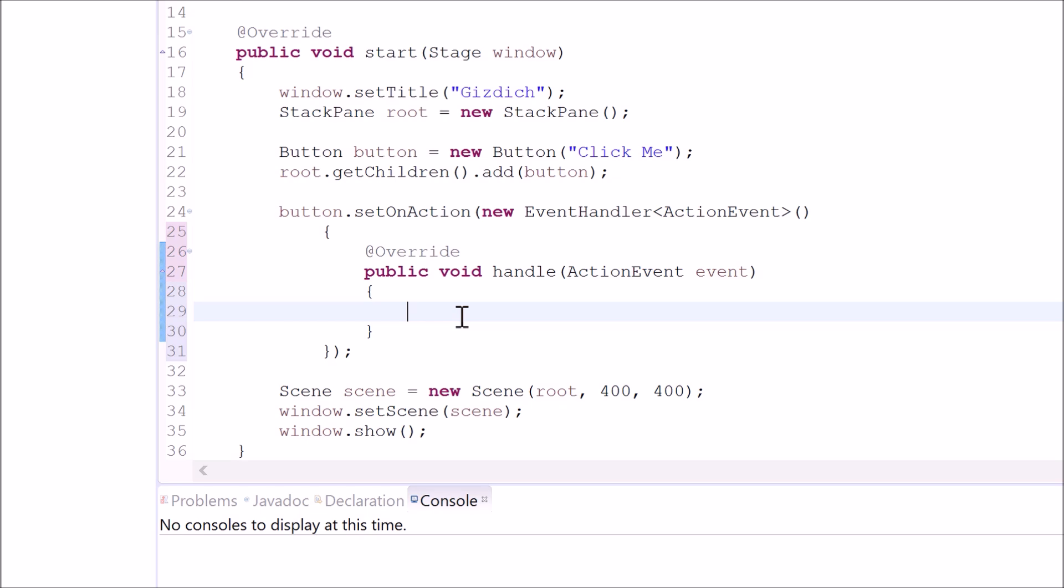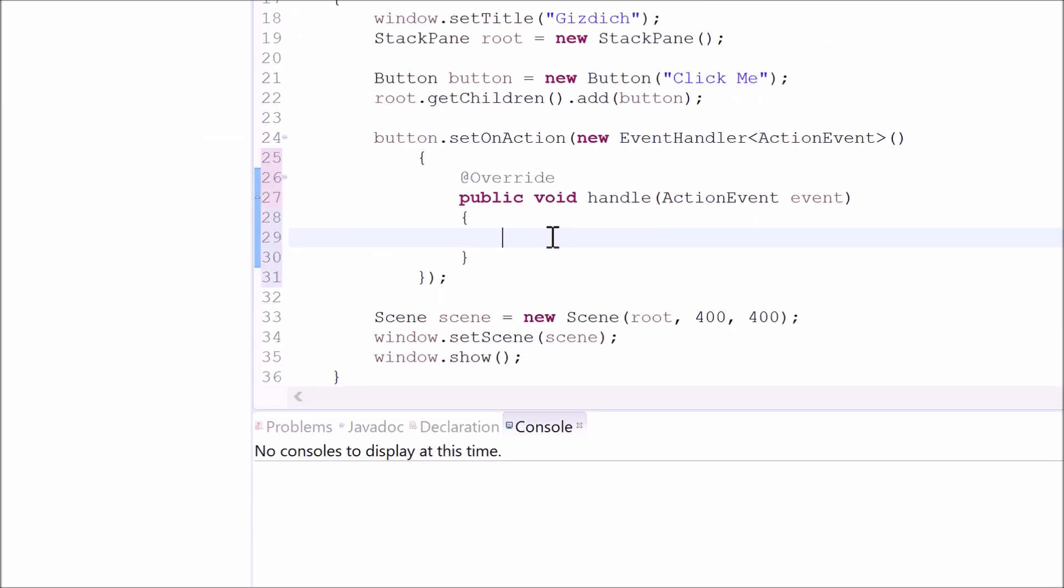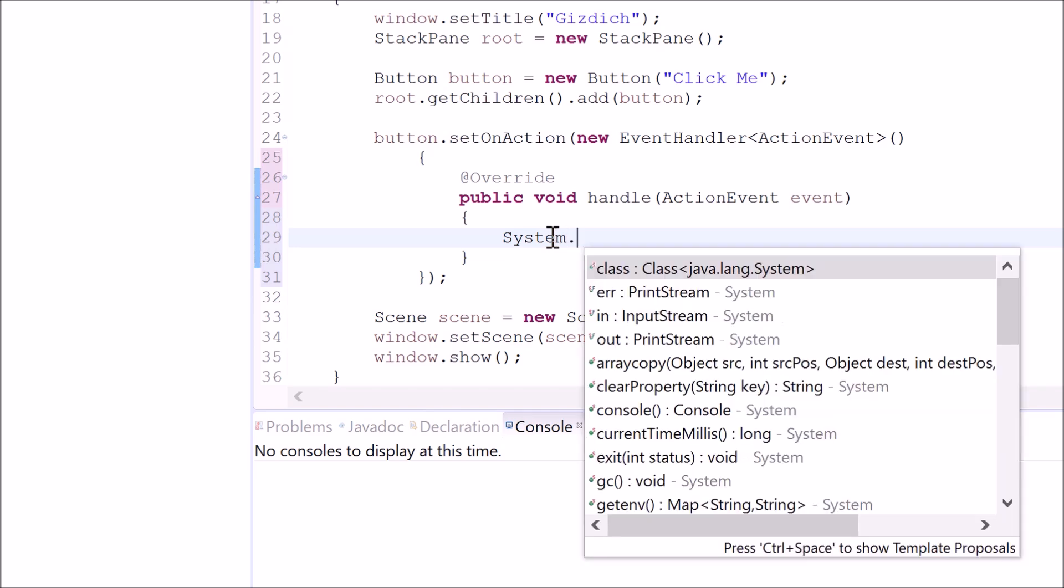And remember that I said whenever I press this button I want it to print out hello world in the console. So let's do the same way we did before, system.outprintln.